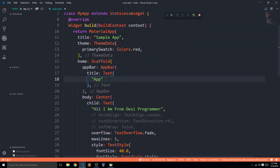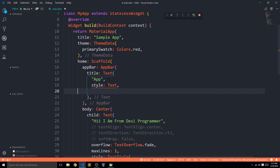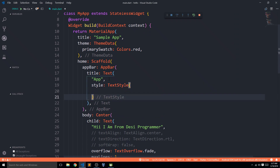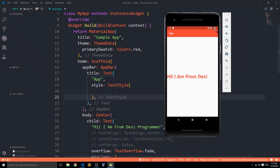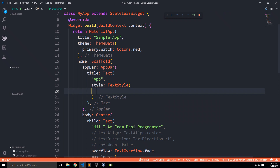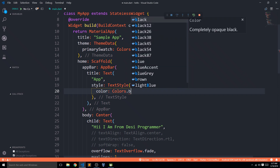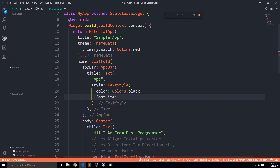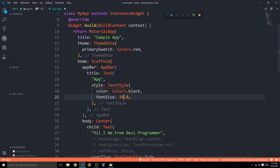Let me demonstrate: by default the app bar title is white and small. I'll set the color to Colors.black and the fontSize to 24.0, then save. You can see the difference — the app bar title is now larger and black in color. This is how Flutter works: we nest widgets inside each other.